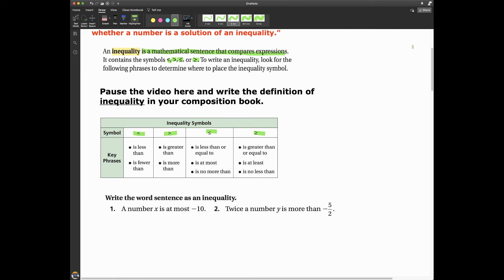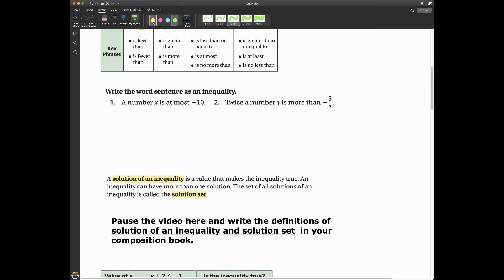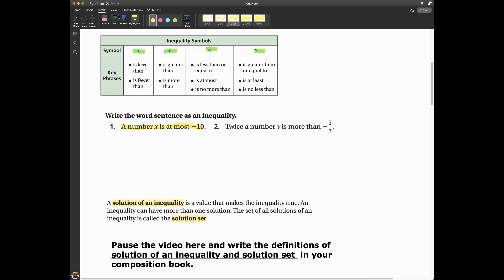So one of the things you have to be able to do is write word sentences as inequalities. So if I see sentences written like this, I should be able to write an inequality. For number one: 'a number x is at most' — I find 'is at most' in the table, and it maps to less than or equal to. So: x ≤ -10.